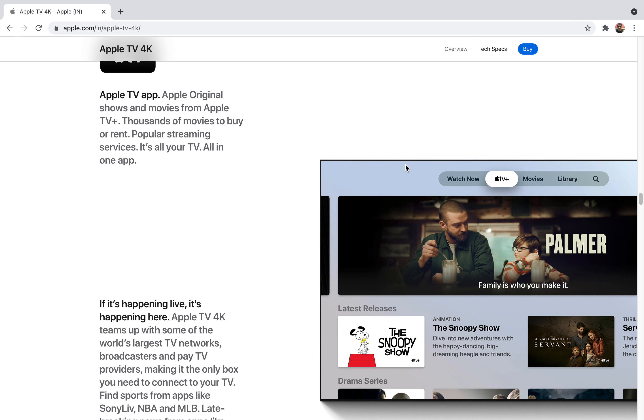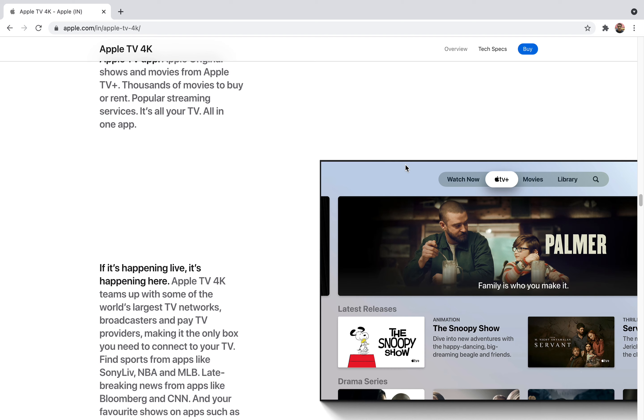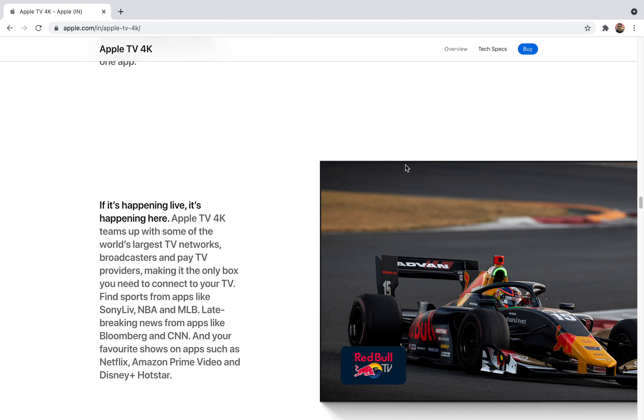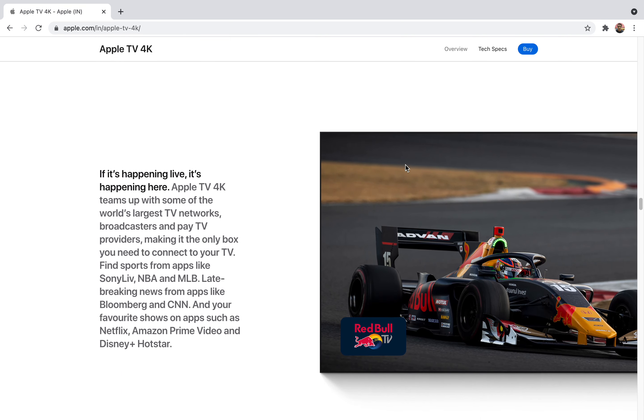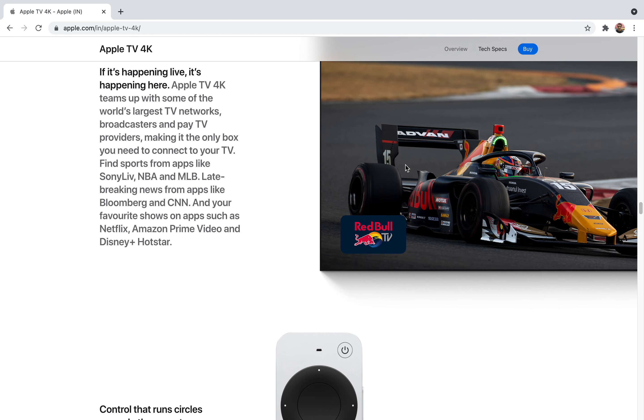Everything will be on a single app. Talking about content, it supports MLB, NBA, Sony Liv app is also supported, and even news like CNN and Bloomberg business apps are also supported in this device. A lot of content to consume, so one place fits for all.